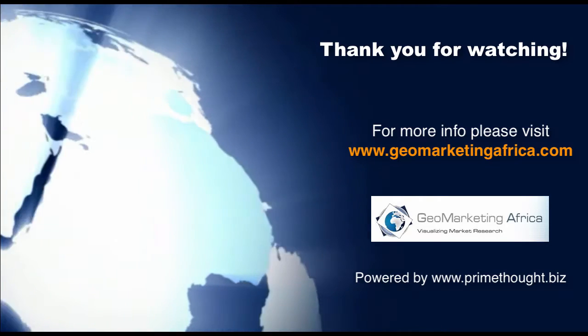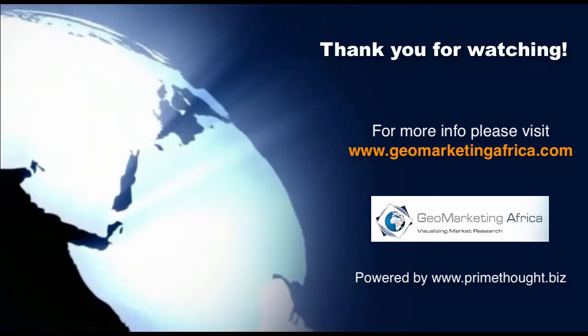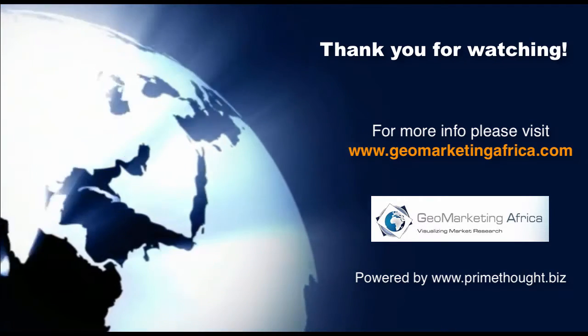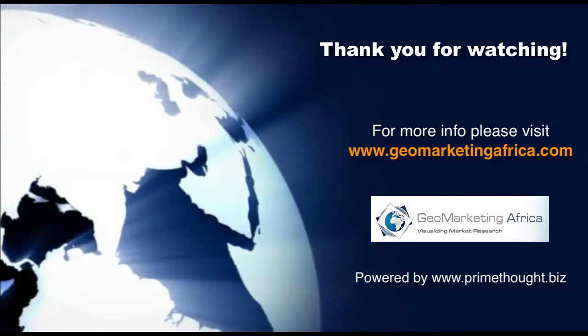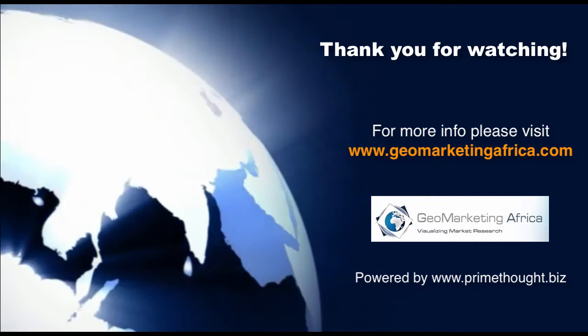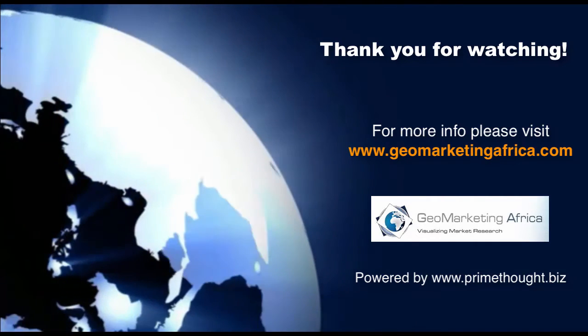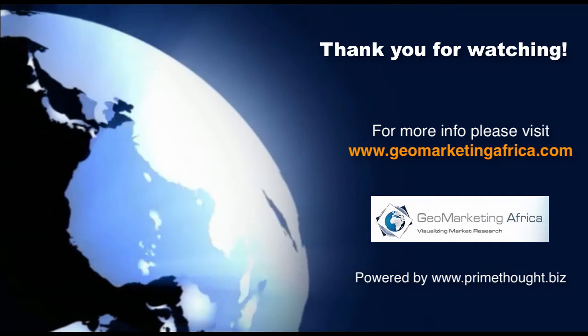Thank you for watching our video demonstration. Please feel free to contact us with any queries or to request an evaluation.